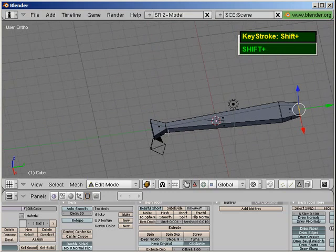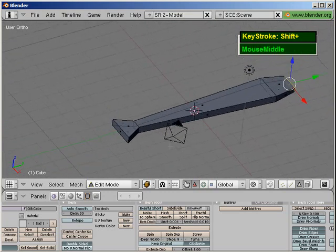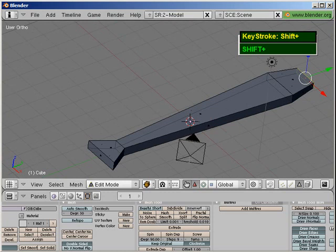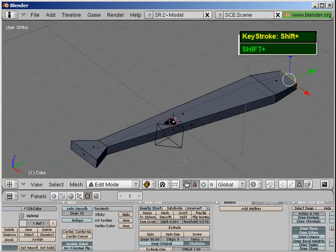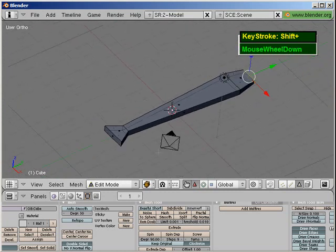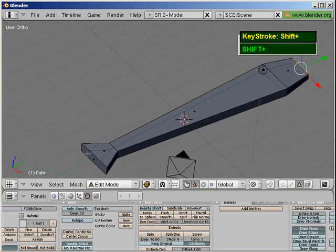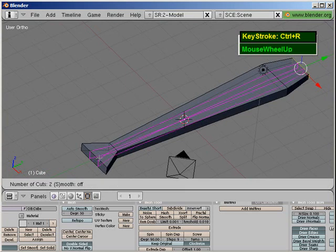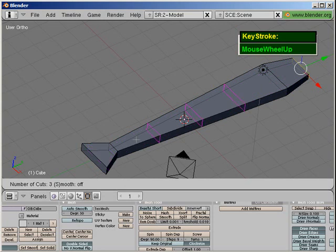We'll come back and work on the handle later, but now we want to create the prongs of the fork. If you want to add subdivisions, since all these are four-sided faces across the length, pressing Ctrl+R and rolling the mouse will add edge loops. But the problem is you are adding unnecessary detail across the whole fork, so you want to stop the edge loop from running across.